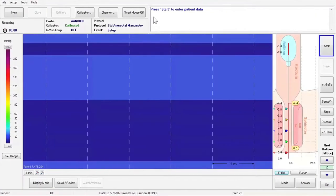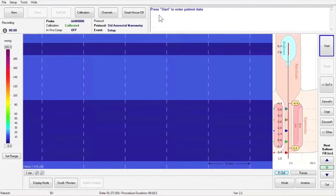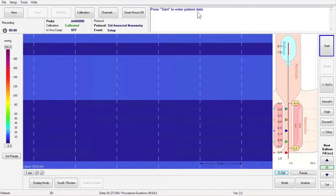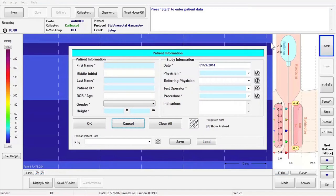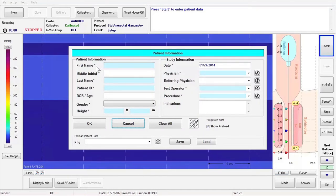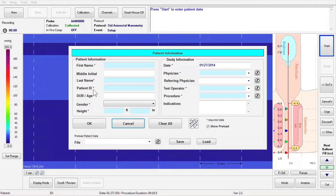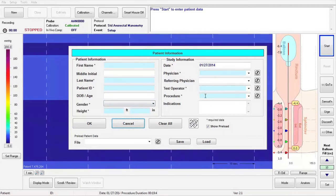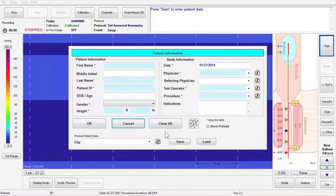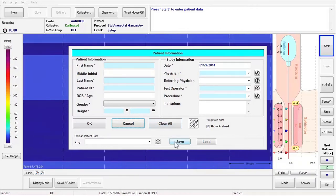Next, you will follow the steps in the guided protocol window on the top right corner of the screen. Press Start to enter patient information. All of the fields on the patient information screen with an asterisk next to them are required. If there are any fields that remain highlighted in blue after entering the patient's information, you will not be able to proceed. If you wish to save the patient information for later use, press the Save button.